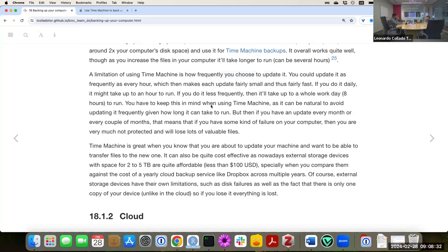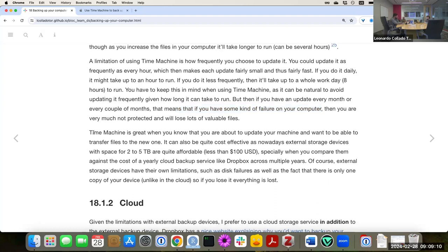The challenge with doing it less frequently is that you're basically exposed — if there's any kind of failure or unexpected thing, your Time Machine backup is essentially useless. If the last time you backed up was four months ago, a lot can happen in four months. Even if it saves you some work, you're still going to lose a lot of files. Time Machine can be great if you know when you're going to have to do an update or change machines.